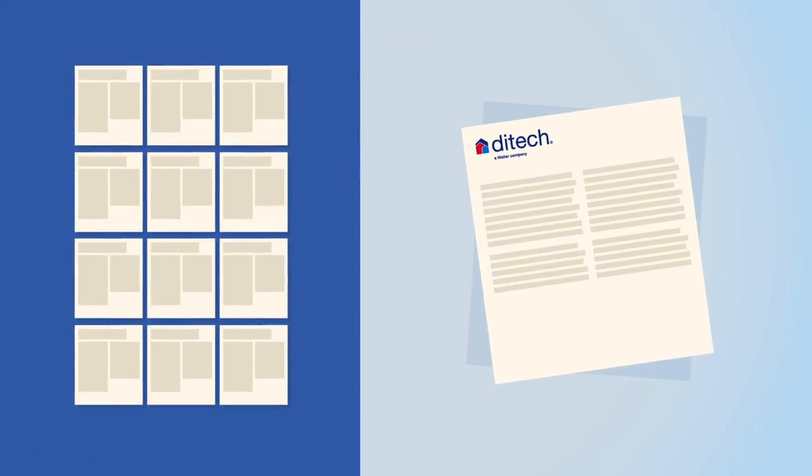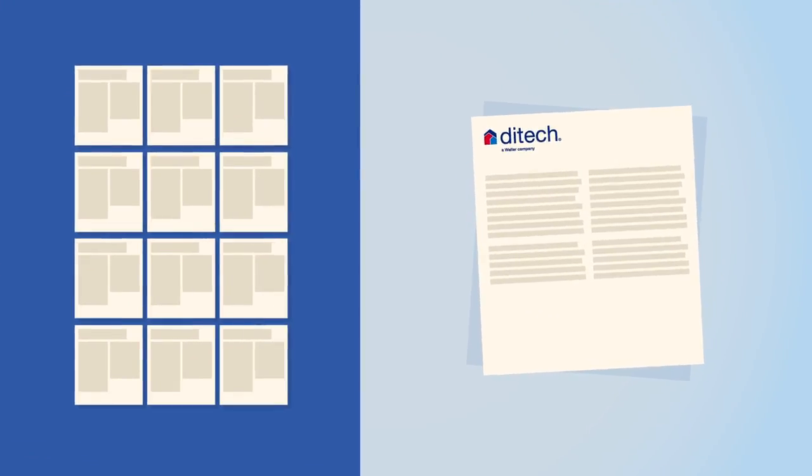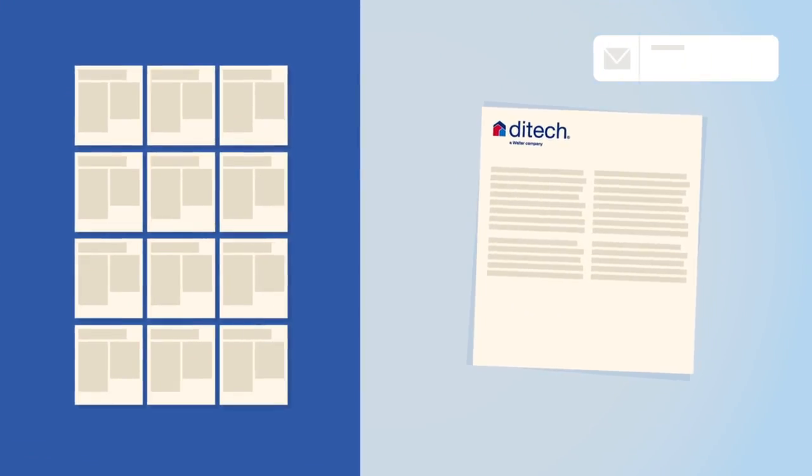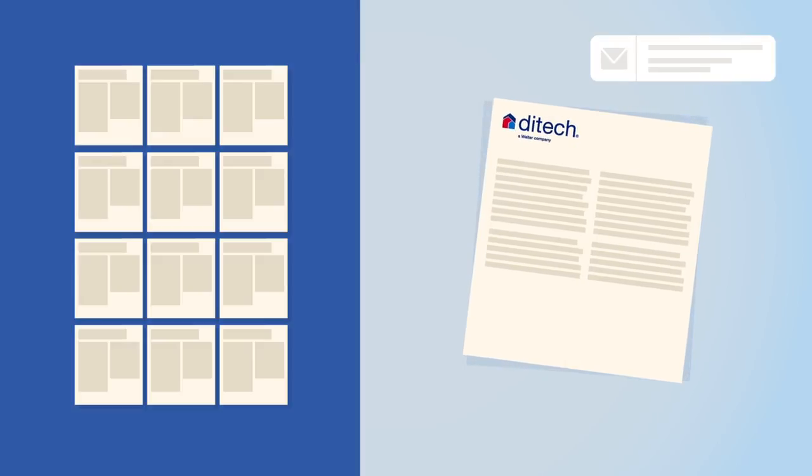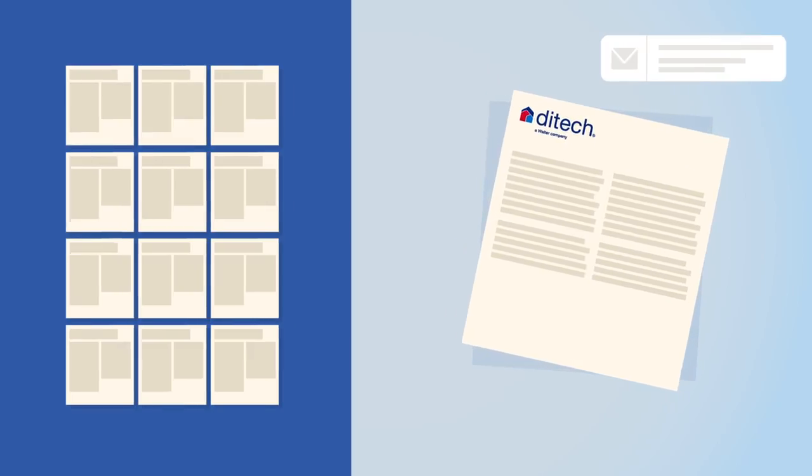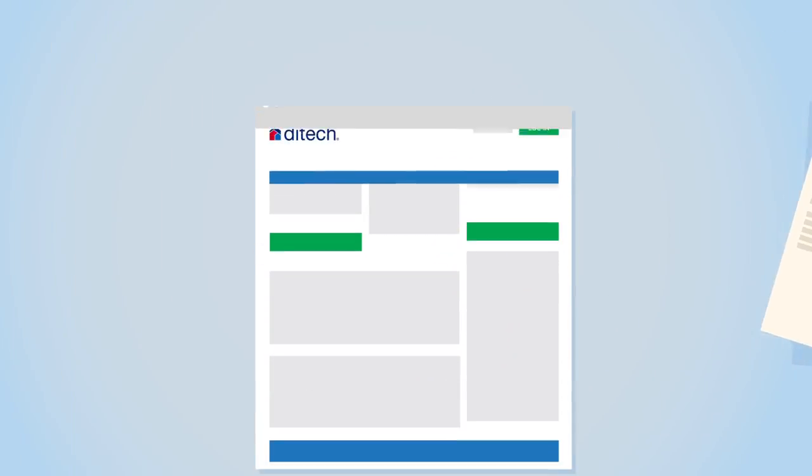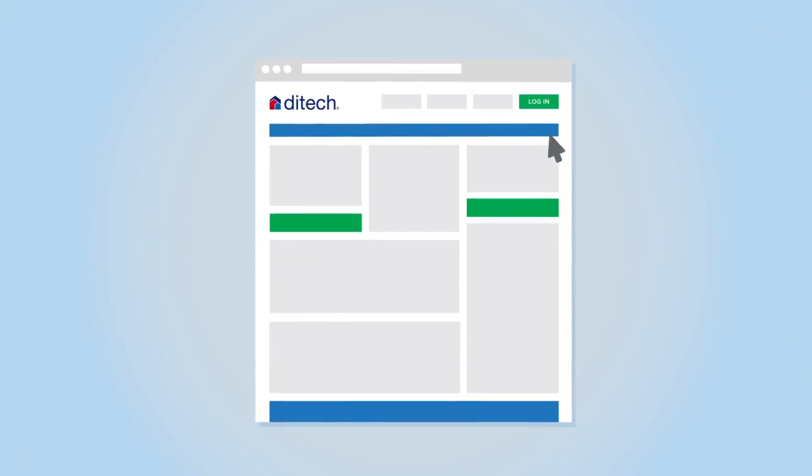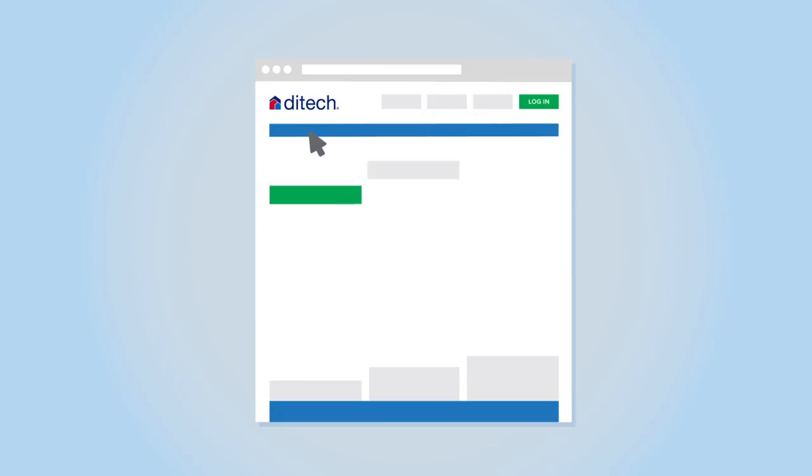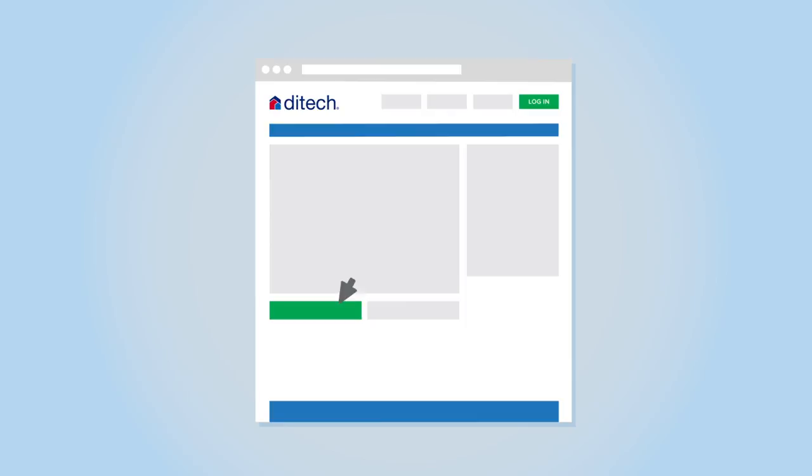Enroll in Online Billing to receive an email when your statement is ready. To enroll, log in to My Account. Under the My Account tab, choose Online Billing. Select your loan and click Continue.